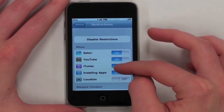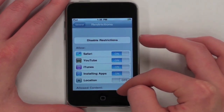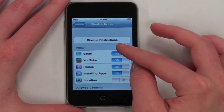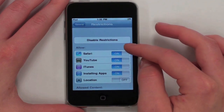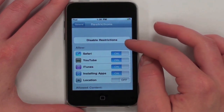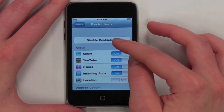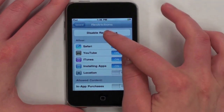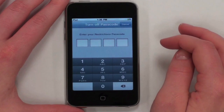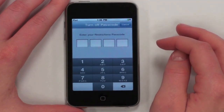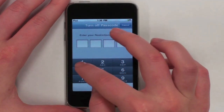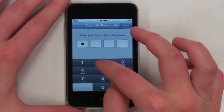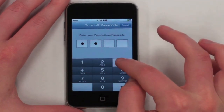To disable your restrictions, scroll up and tap Disable Restrictions. Now you will have to re-enter your passcode.